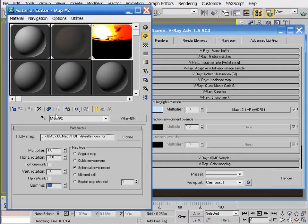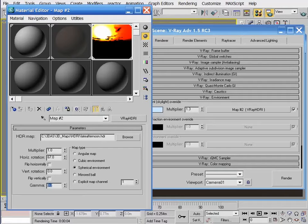That does it for coverage of the HDRI within the material editor and the environment rollout. Now let's look at another way to use HDRIs as environment lighting — with the V-Ray dome light. Using HDRIs with the V-Ray dome is preferred and a far better way of using HDRIs because of better results that aren't possible with the environment channel. In this module we're going to be talking about one type of light; in the next module, Module 6, we'll get into lights heavily. Here in Module 5, I simply can't avoid talking about the V-Ray dome light.